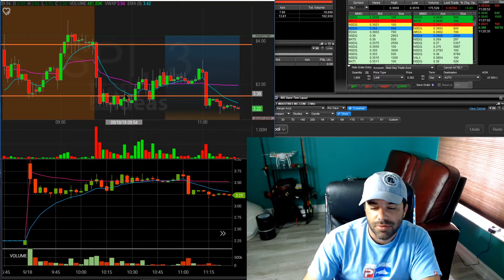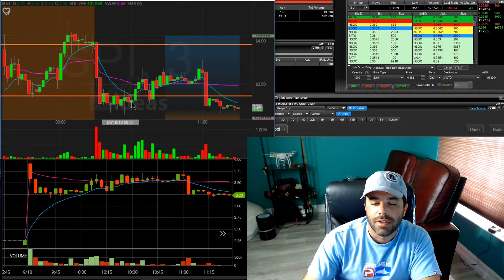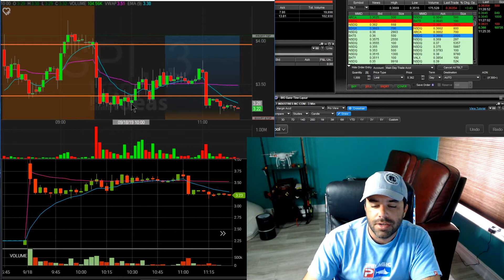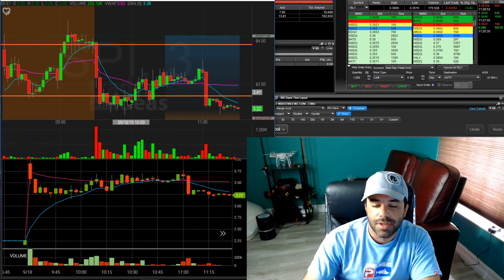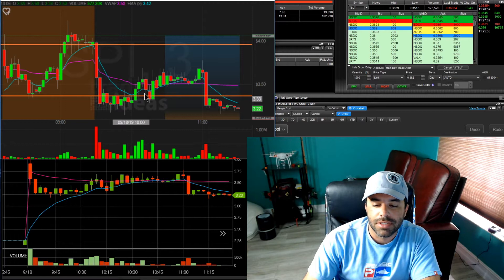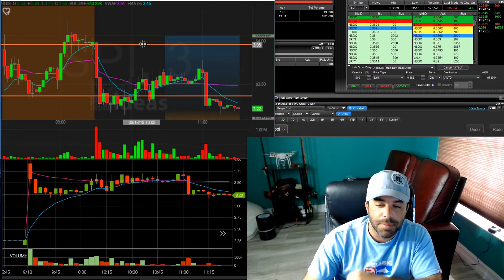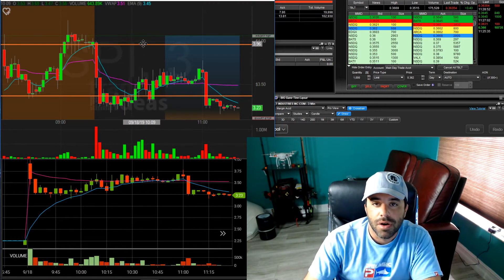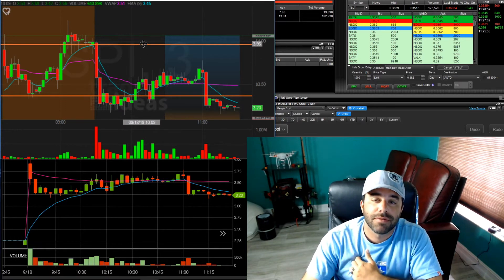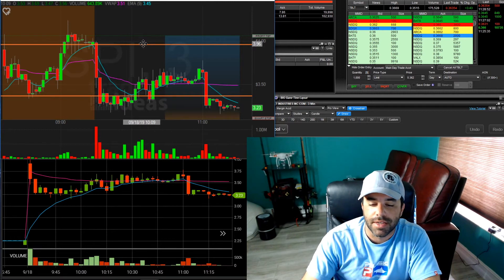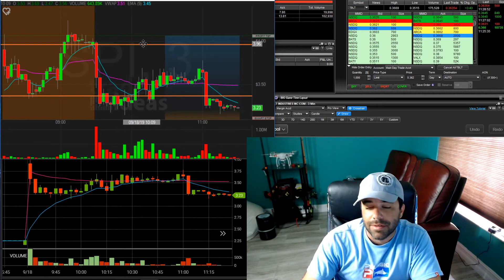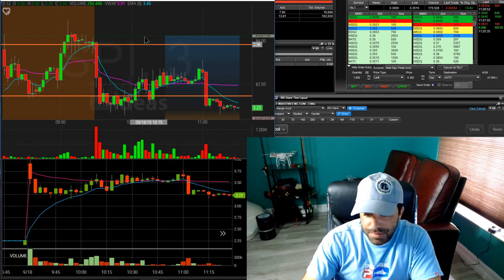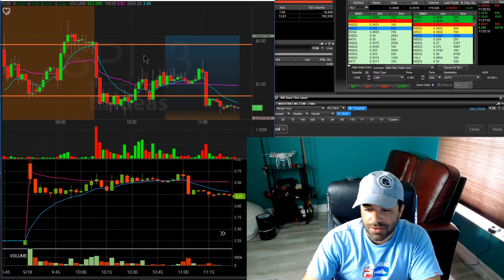this doesn't look half bad to take a starter down here with a stop near the low of the day and add as we break up over this area and increase in volume and look and see if we can make it back up to $4. That was the plan. That was the plan for the first trade. And that's exactly what I did.